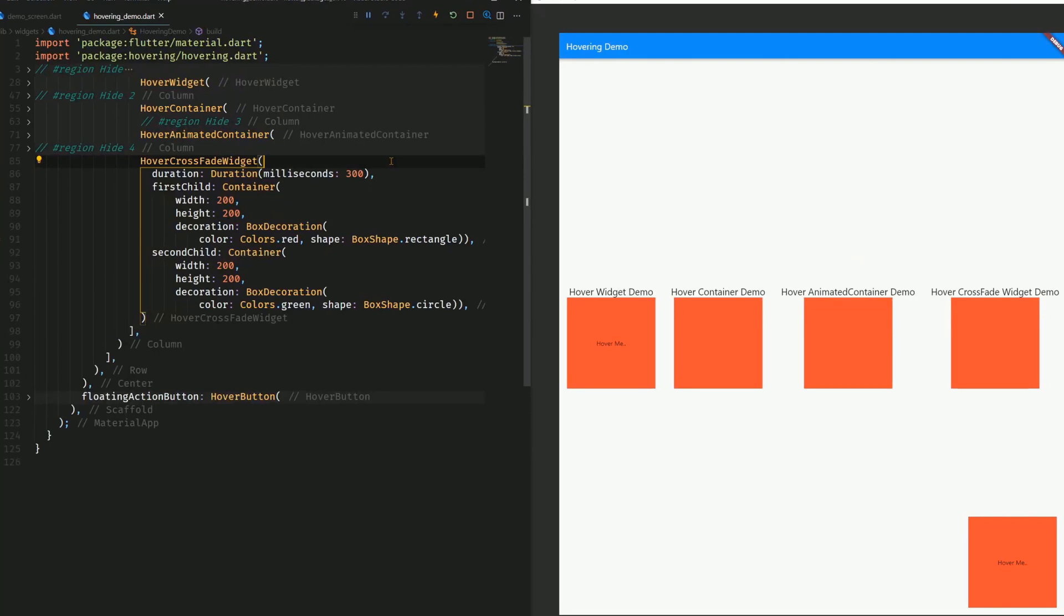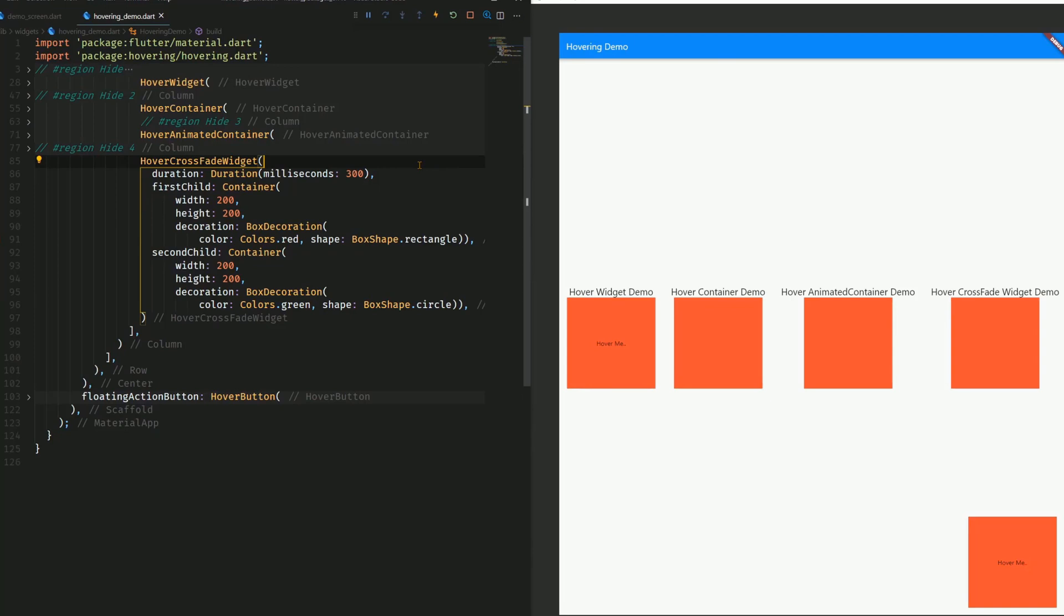The hover crossfade widget works similar as the hover widget, because here we again replace one widget with another one, not as in the hover container and hover animated container, where we only replace the attributes inside the widget.